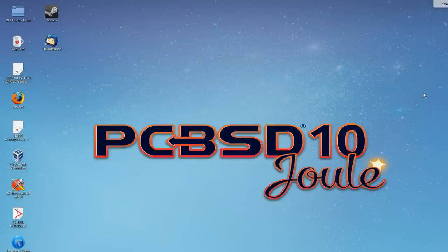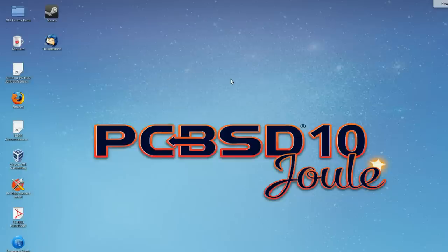Now you may have seen in the past where a user will run into a bug in our software, maybe an app cafe or life preserver, and they'll go into our redmine database at bugs.pcbsd.org and submit a bug report. From there the bug will get assigned to one of our developers and then pretty quickly the bug is normally resolved.